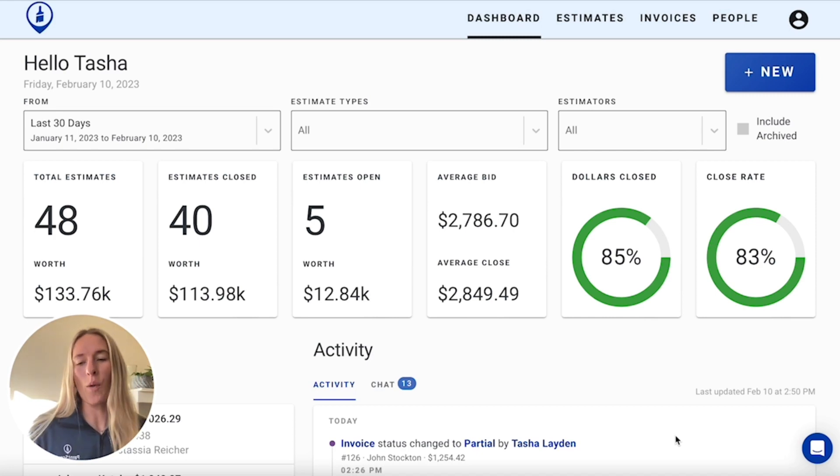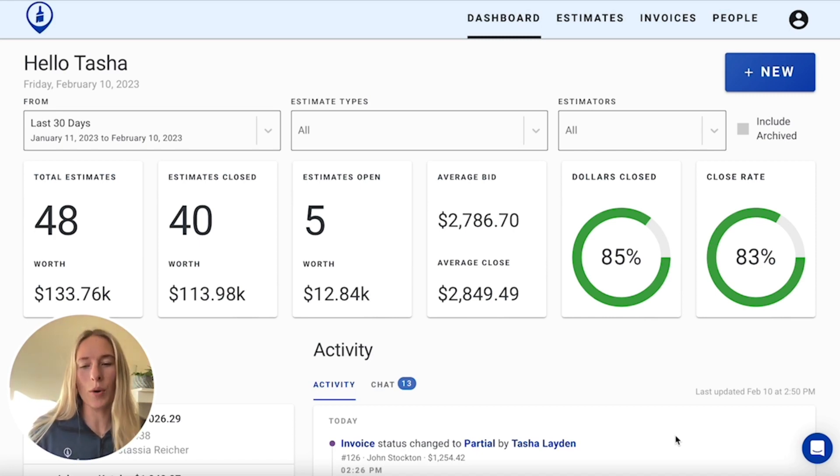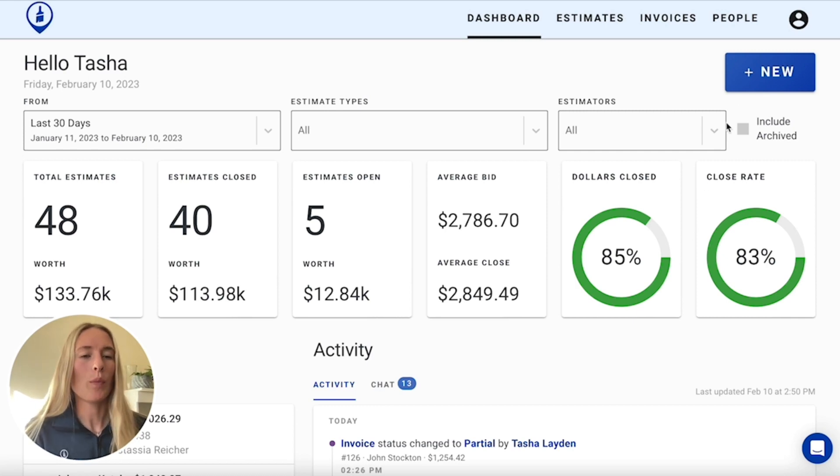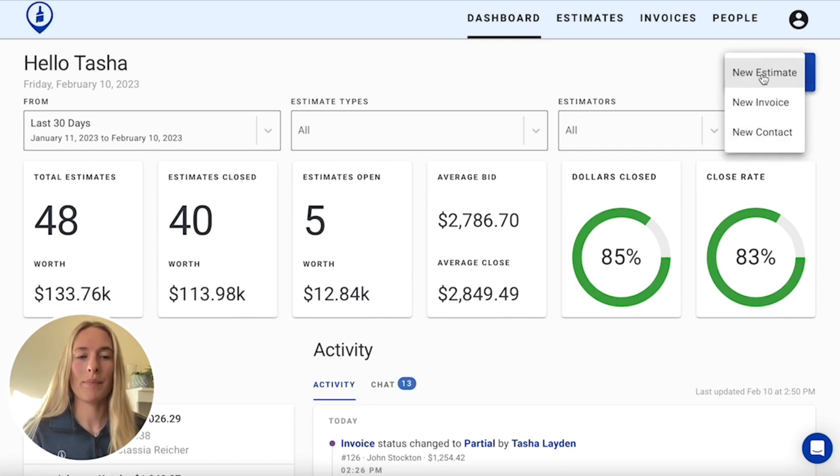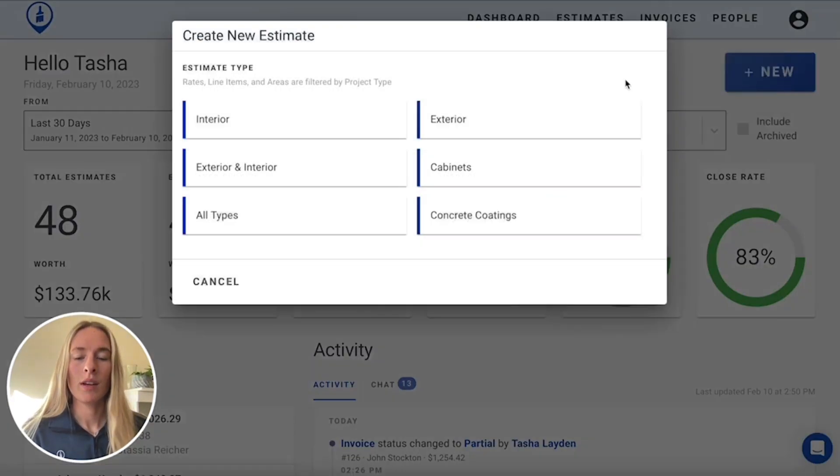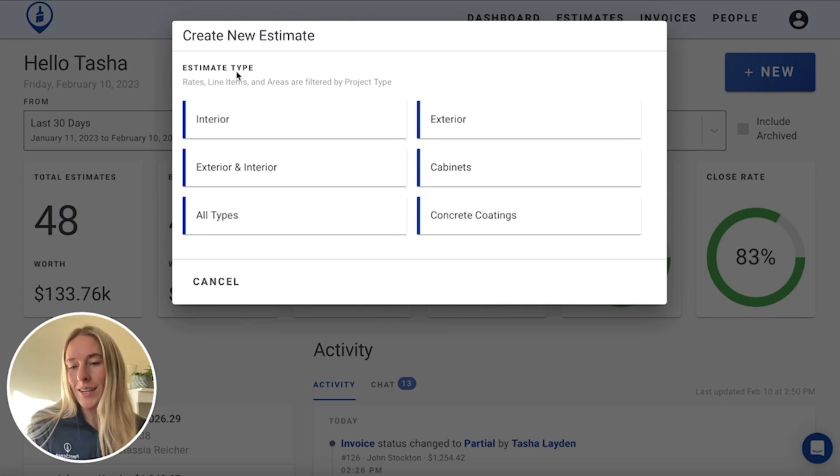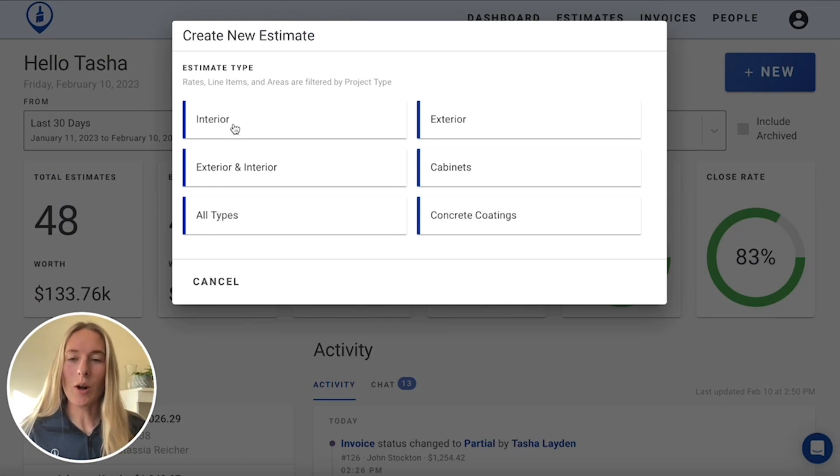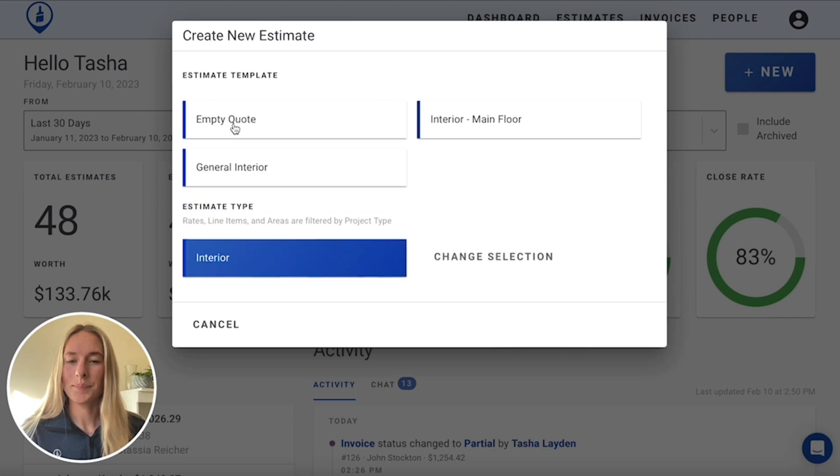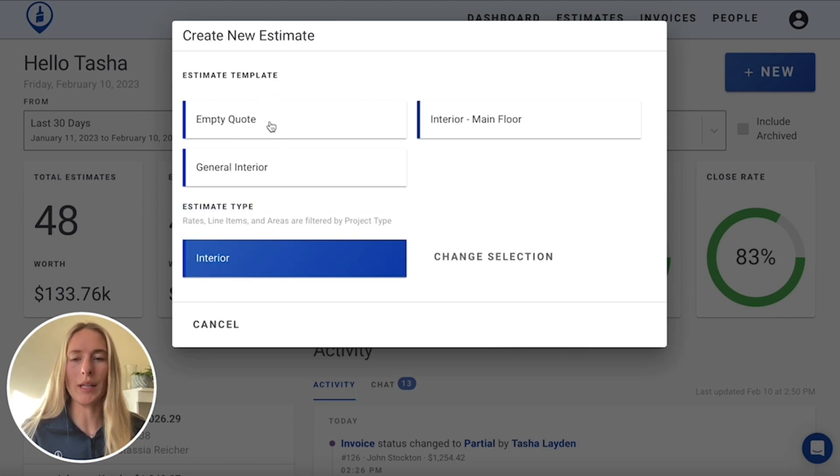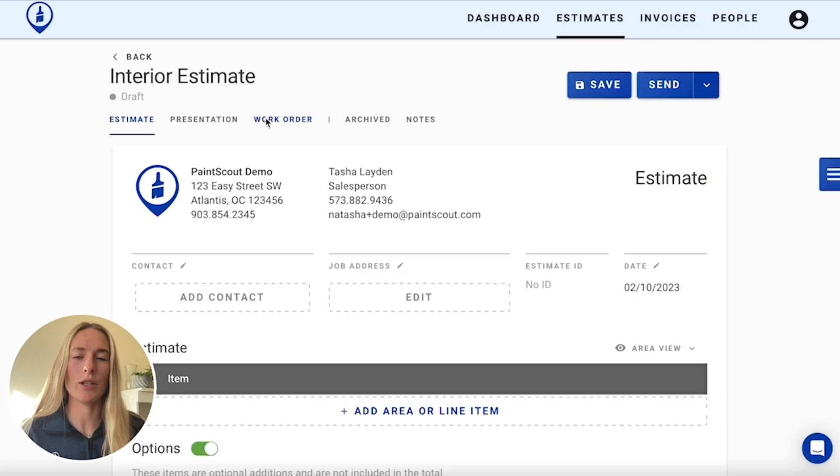So when you first log into PaintScout, you have your dashboard settings pop up here. We're going to go to creating a new estimate. The estimate type that we'll be choosing is interior since it is an interior hallway. You can choose a template, but I'll just show you how quickly it is from an empty one here.